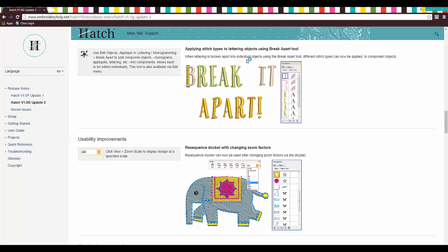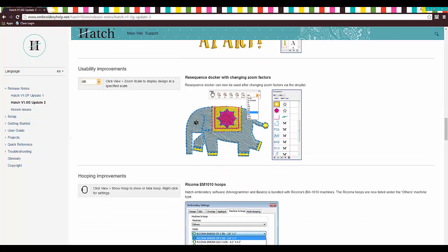When the lettering is broken apart into individual objects, and I think that's probably three times that you break apart. You do the line. You do the words. You do the letters. You can change the stitch type now, which is kind of cool.